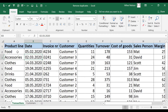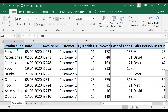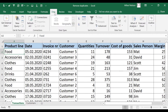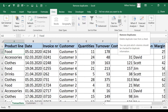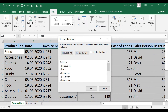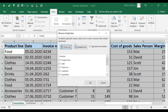In our example we will use the product line column, so we click on column A, go to the Data tab, and in the top right under Data Tools you can find the Remove Duplicates button. When we click it, the Remove Duplicates menu will appear.